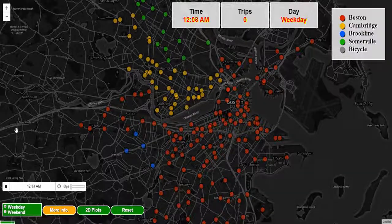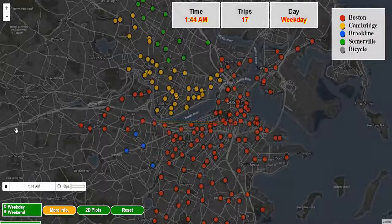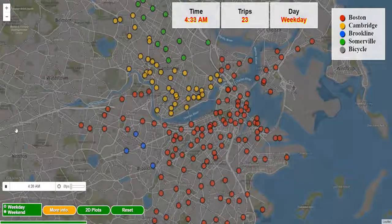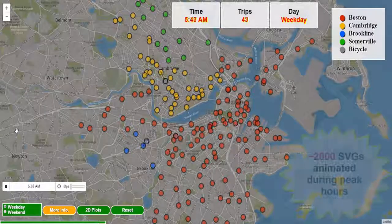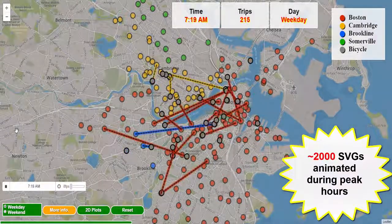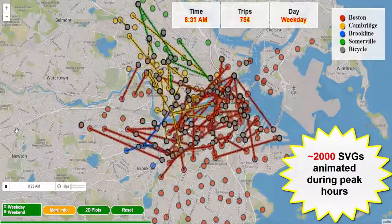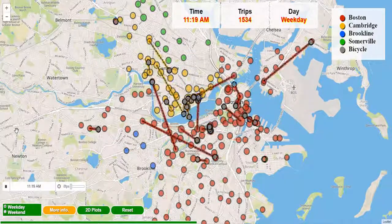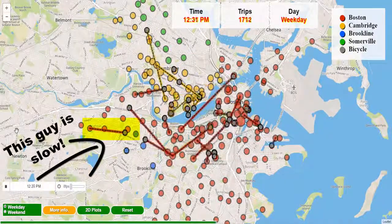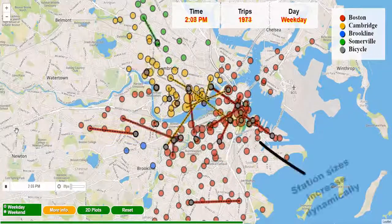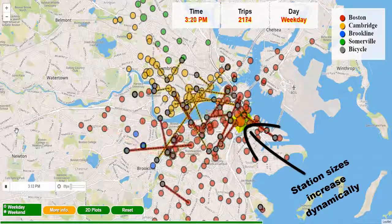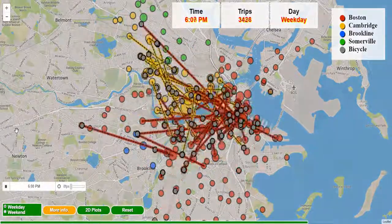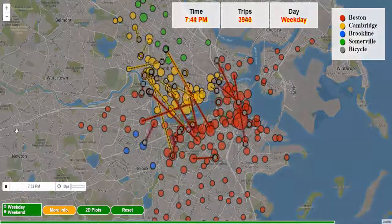With this, let's start the simulation for the typical weekday. As you will see, the simulation captures the same commute behavior we identified previously with the 2D plots. If you pay attention to the peak hours of 8 a.m. and 5 p.m., you can see that clearly. The duration of each simulated bike trip reflects a scaled version of the actual duration from the data, so different bikes move at different speeds. During the simulation, the sizes of the bike stations increase dynamically to reflect how busy a station is.